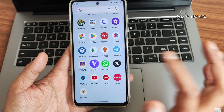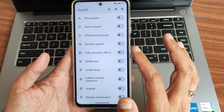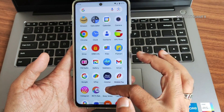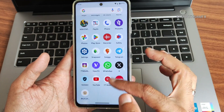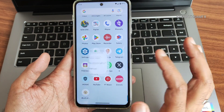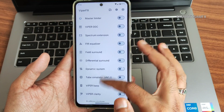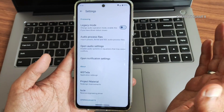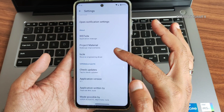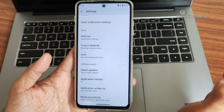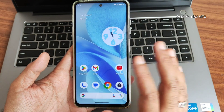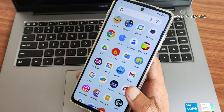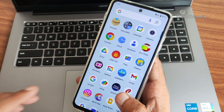You also get ViperFX. When you play any music or audio — YouTube Music, Amazon Music, whatever you want — it works fine. You can enable or disable it and customize settings. You can also check for updates. It's an added feature, not part of stock Pixel Experience — they just included it.